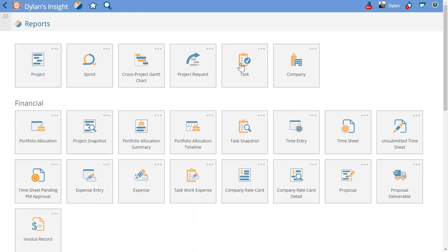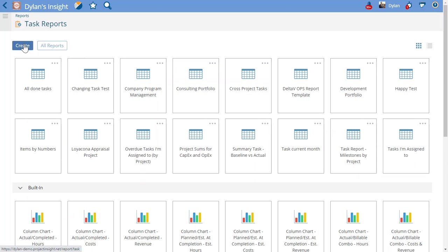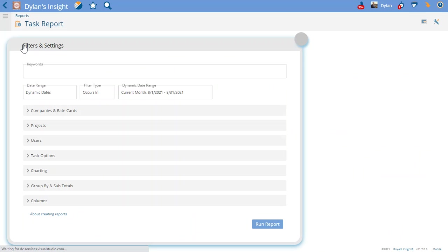I'm going to go to a new task report and just create a new one. There's a nice feature in PI where it allows you to dynamically share reports that are showing work assigned to quote-unquote you.